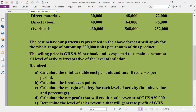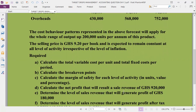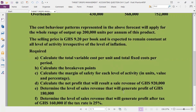Part D — calculate the net profit that will result from a sales revenue of GHC 920,000. Essentially, we are preparing a profit statement or operating statement to determine net profit when sales revenue is 920,000.